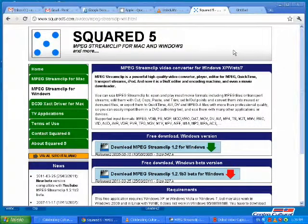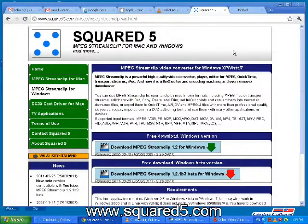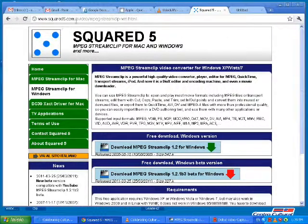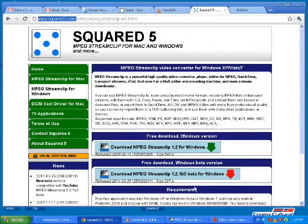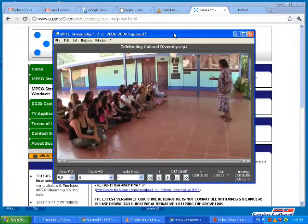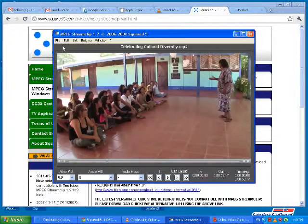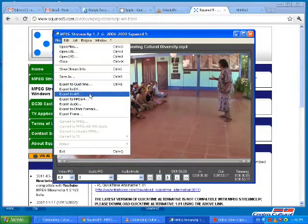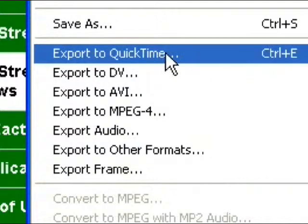The final video playback tool I use is called MPEG Stream Clip, and you can download this at squared5.com. MPEG Stream Clip is pretty amazing — it can open up nearly any type of video file, and what's nice about this player is it allows you to export to different video file types.